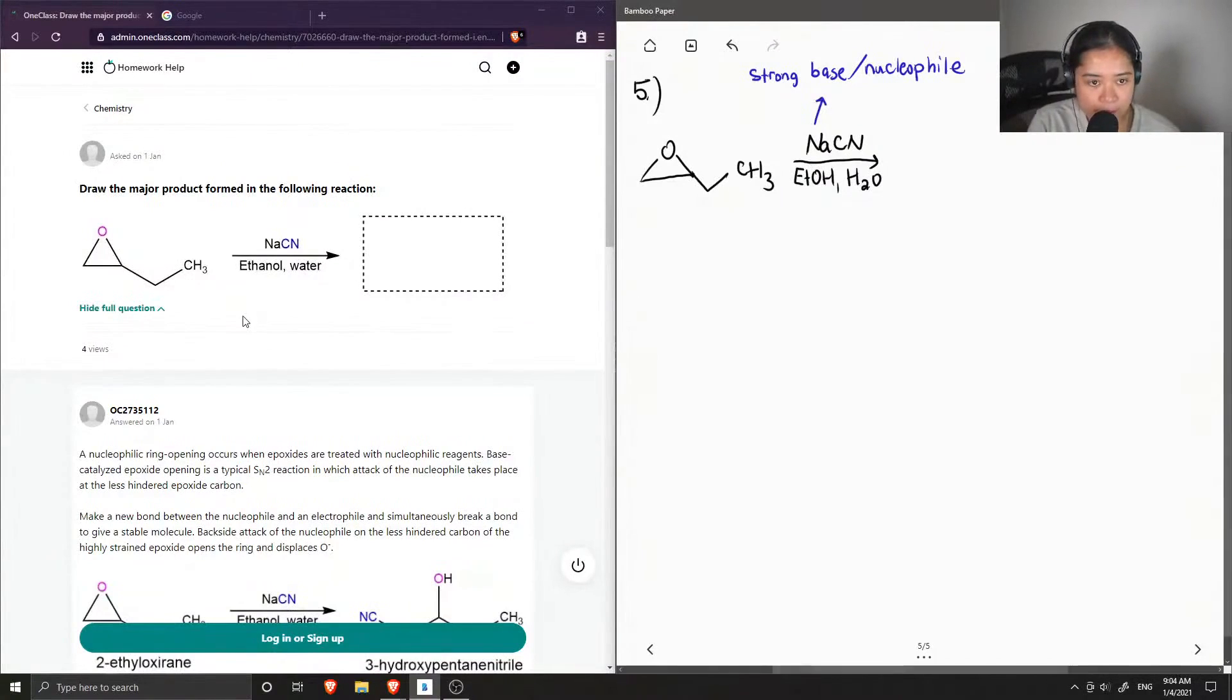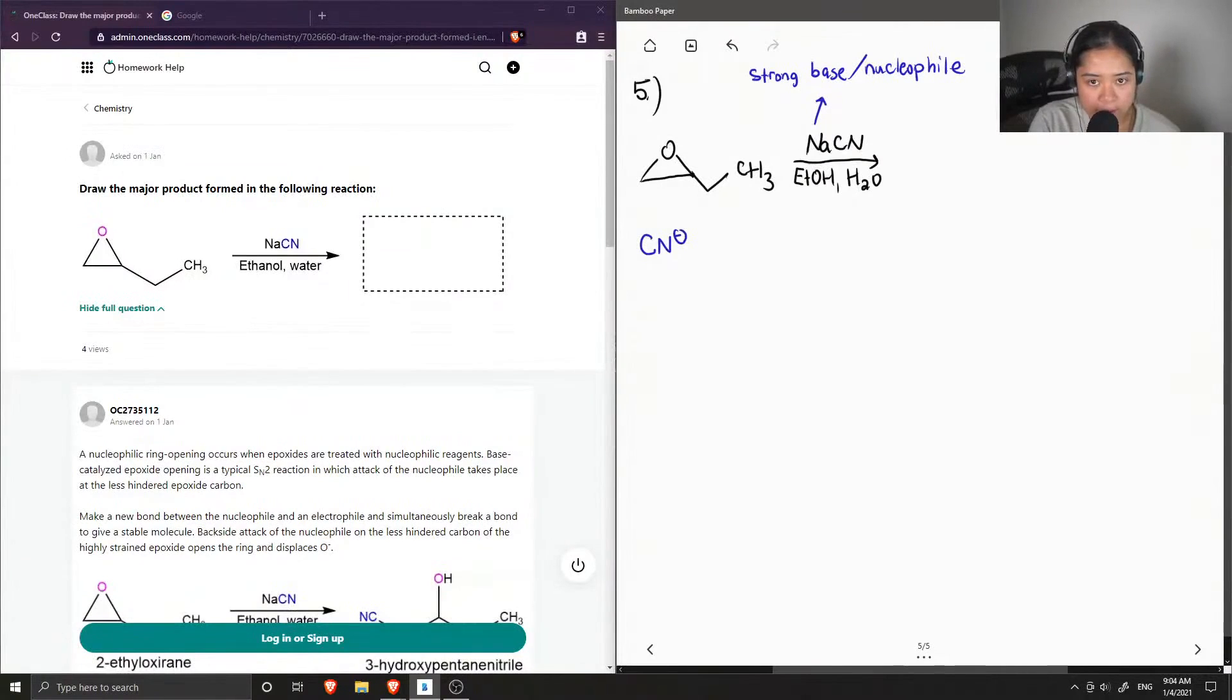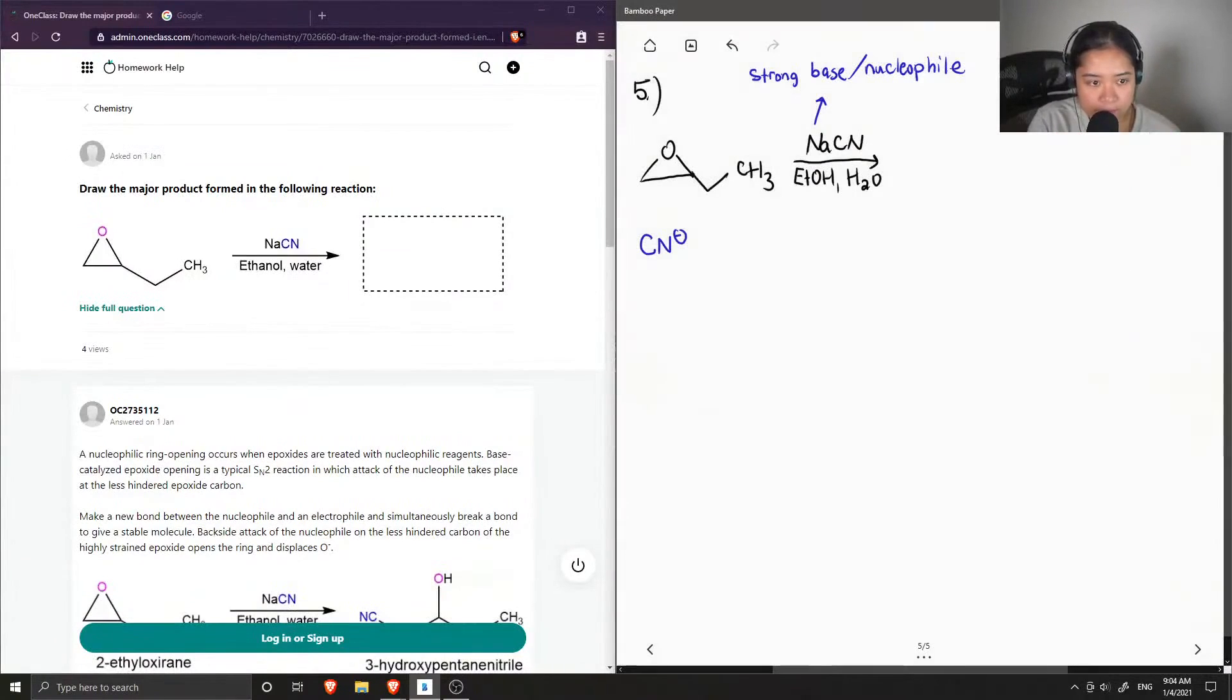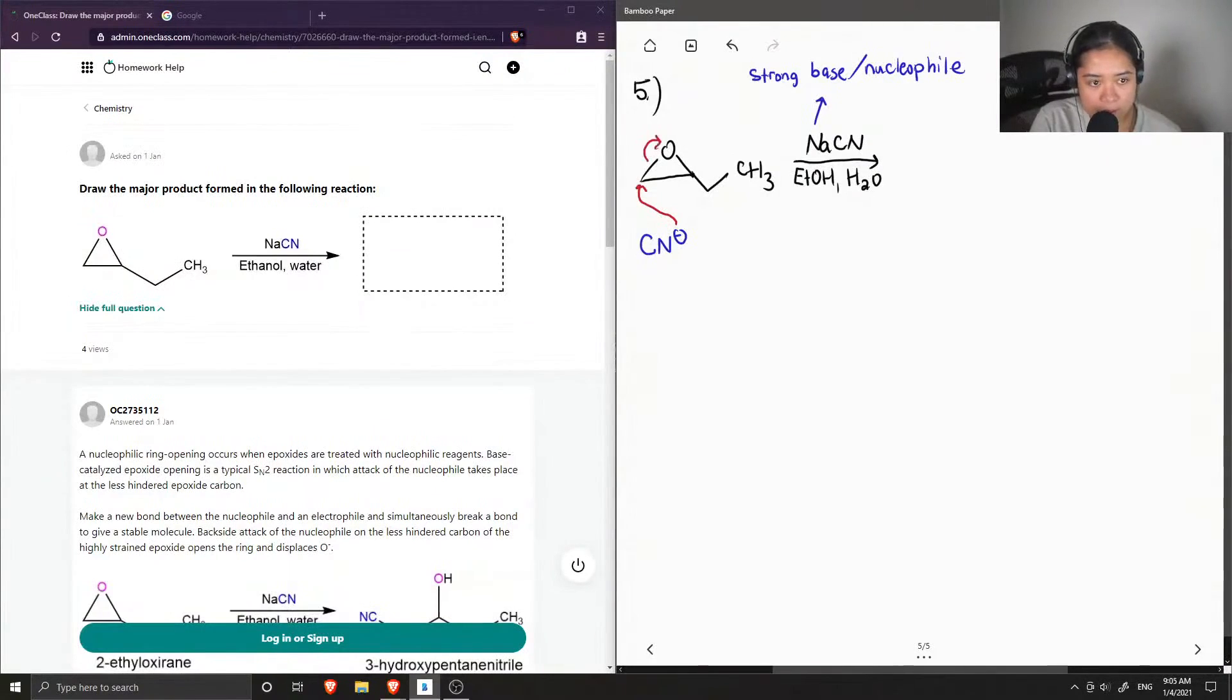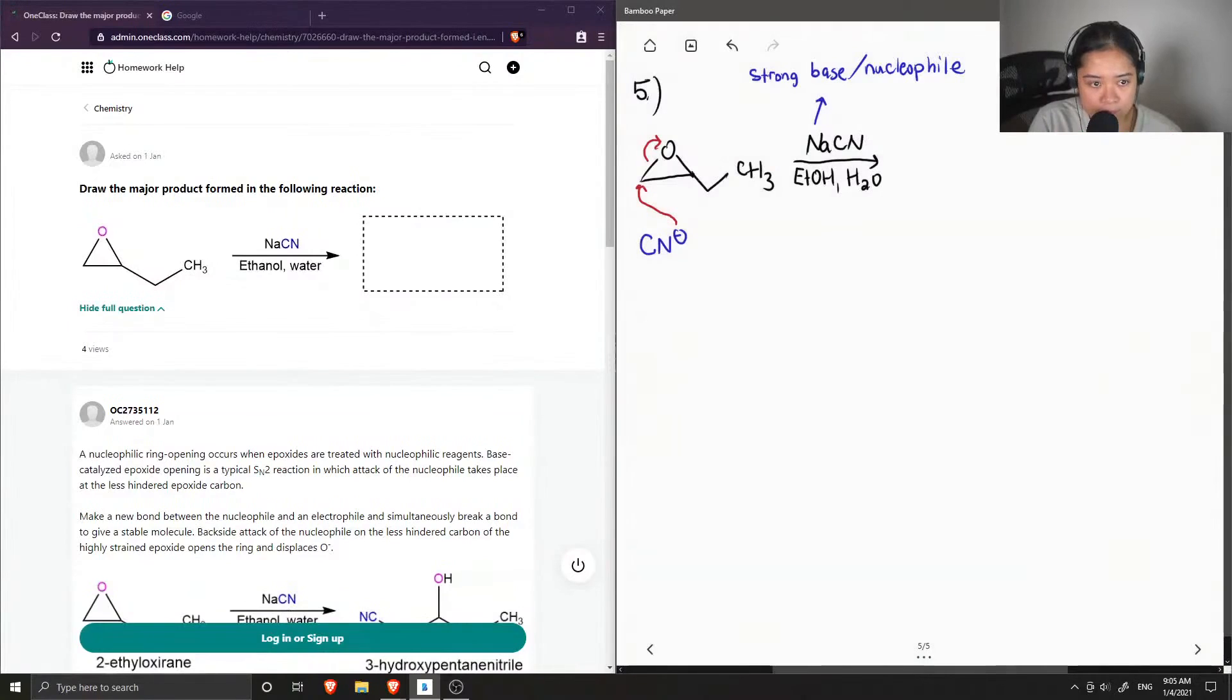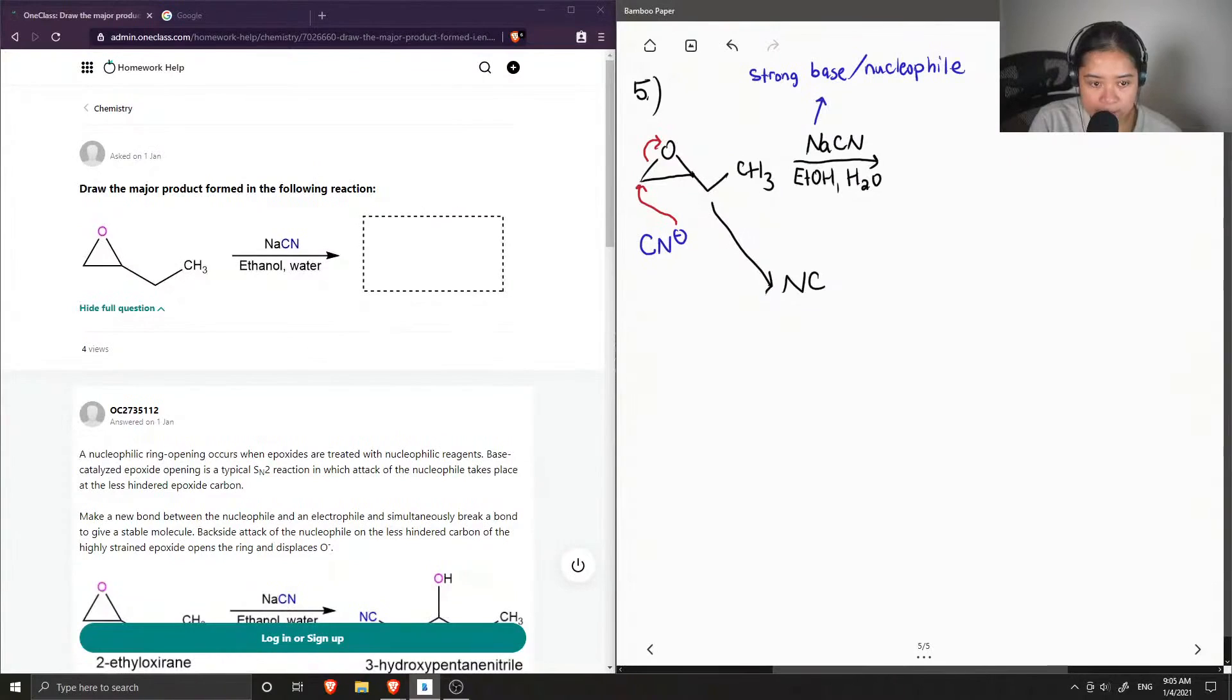Okay, so if we are to draw out the mechanism that occurs for this reaction, we have the cyanide ion coming in to open up the ring on the least sterically hindered side. So this gives us the following intermediate, where we have our cyanide ion, we have the ring that is now opened up.